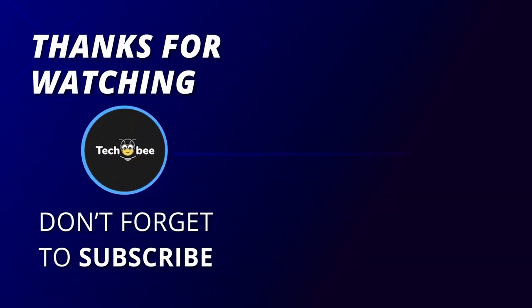Thank you for watching. If you like this video and want to hear more from us, please subscribe to our channel.